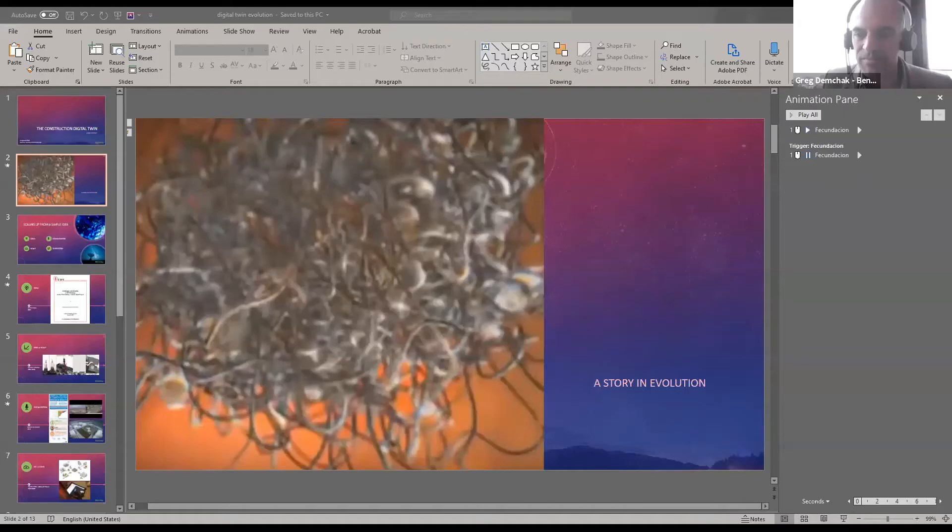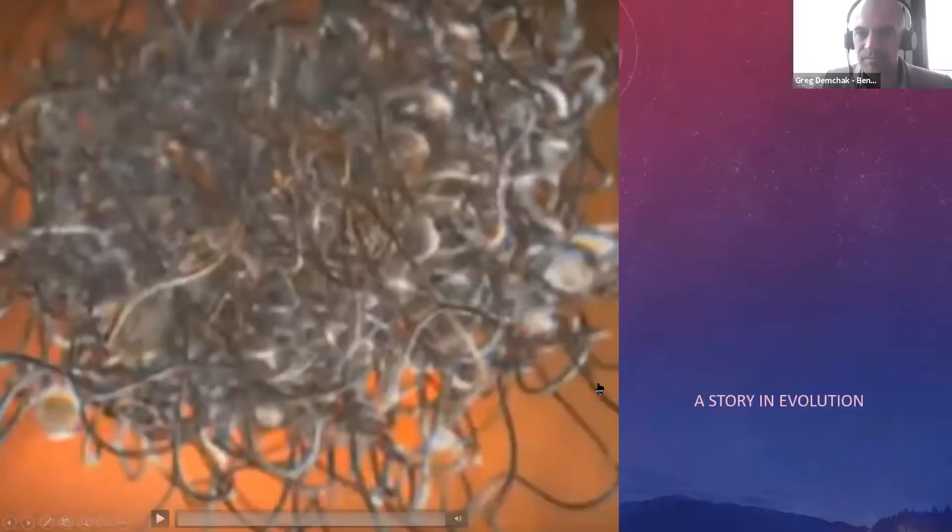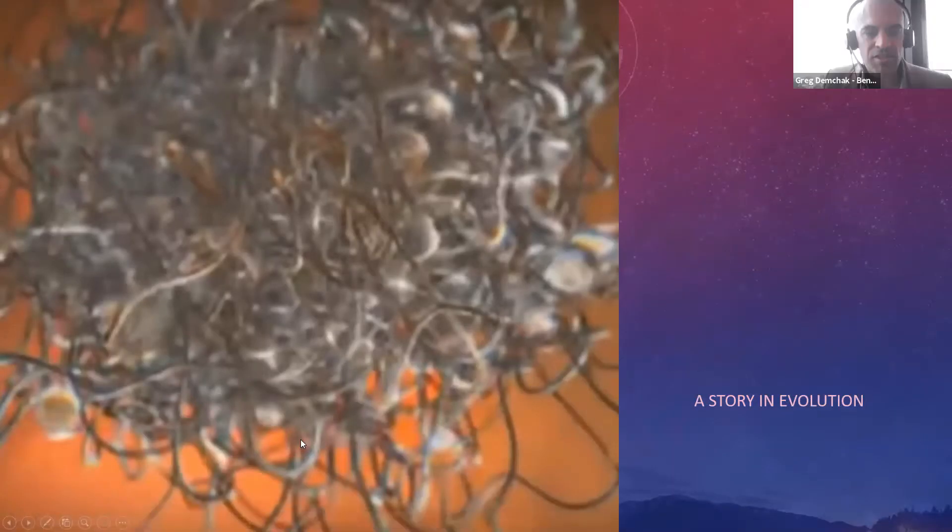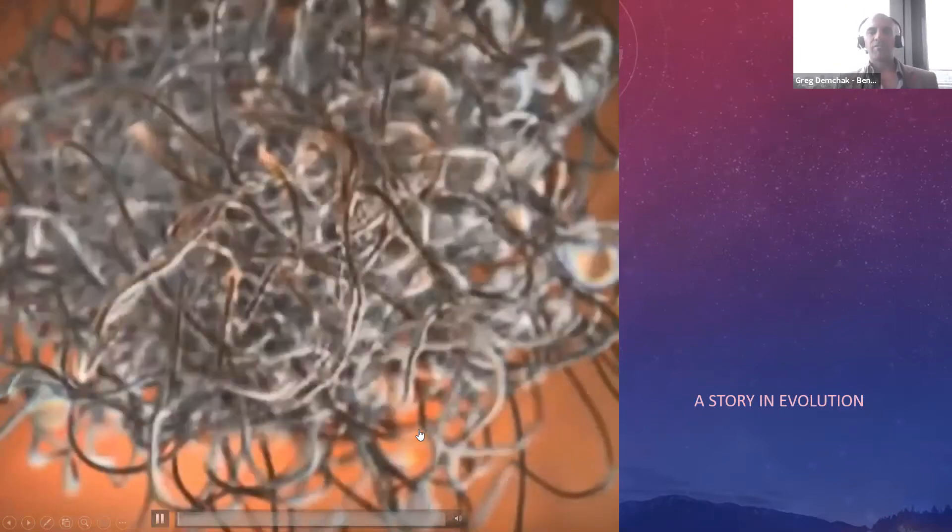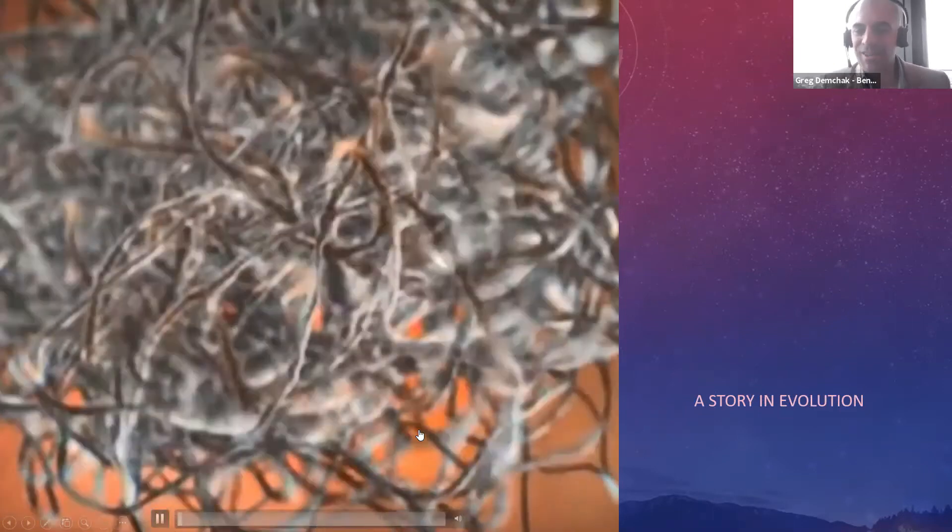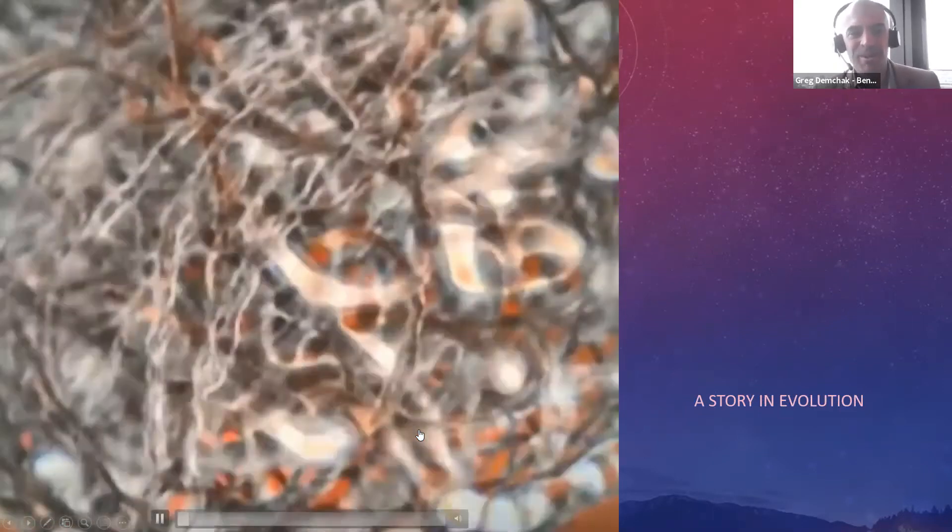So this is really for me just a brief story in evolution and the reason I put this video up here, this is just a video of how human beings come into being. Sorry about this but I don't think we can see your screen. Can you share it again please? Let's see, is that playing? Thank you. Construction digital twin, story of evolution.